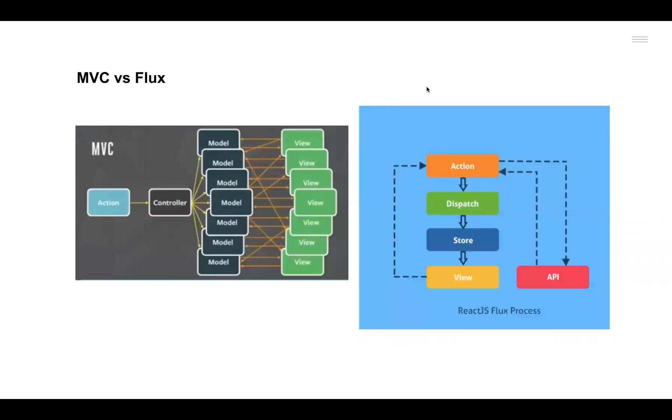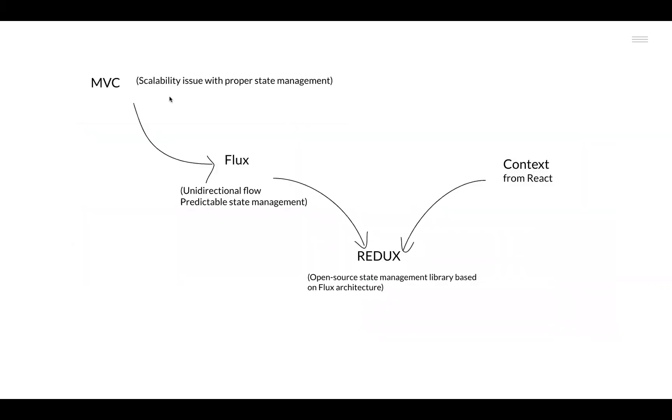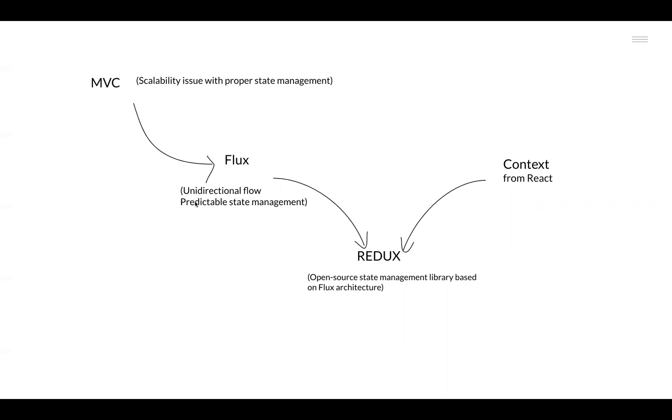Now we know why Facebook moved from the MVC based structure to Flux based architecture, so that it would scale up with a proper predictable state management flow that MVC was creating some issues with. Because MVC didn't have that proper state management at scale, they proposed Flux and the idea was to have the data flowing in a unidirectional manner. It doesn't matter how many Stores or Views you introduce, the flow will always be unidirectional. That was the main idea behind Flux.